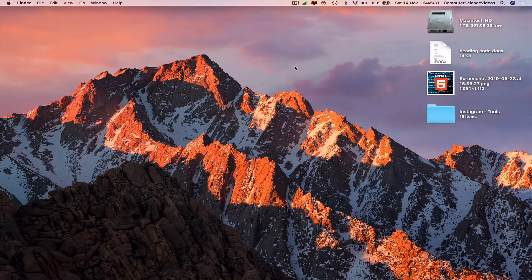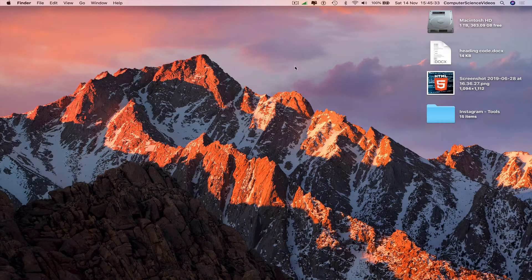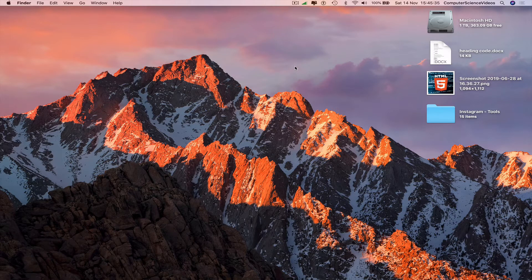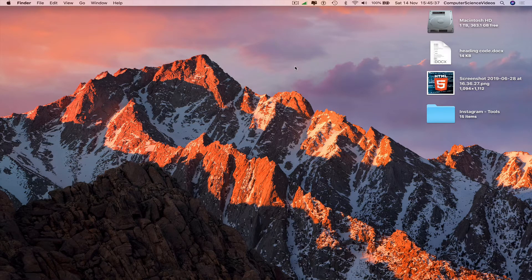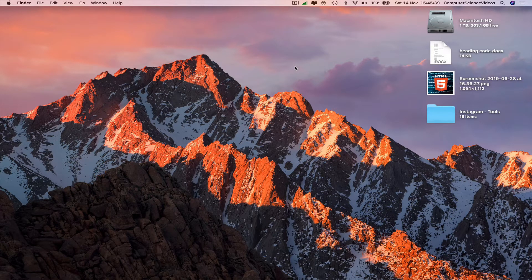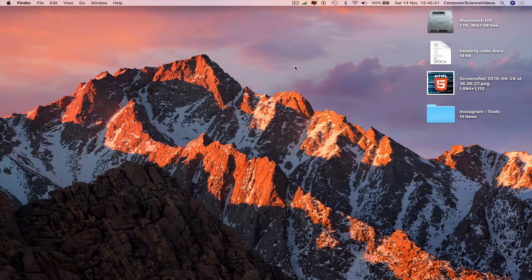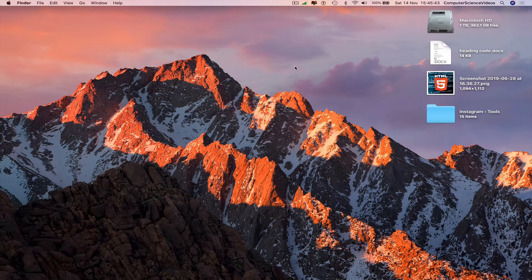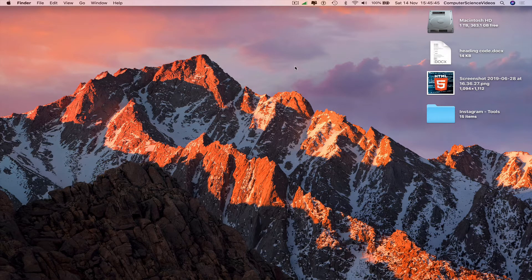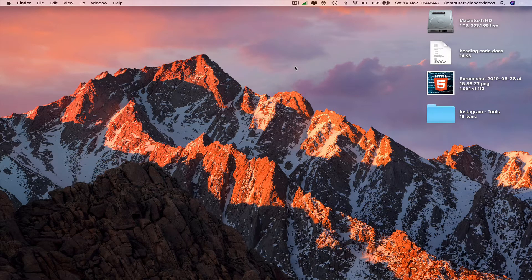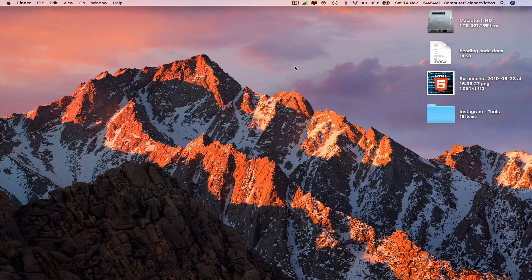Computer science videos here today to show you guys in this tutorial how to force quit an application on a Mac computer. Without further ado, let us start the video. In this tutorial you need to have access to a Mac computer and a couple of applications which we will force quit.